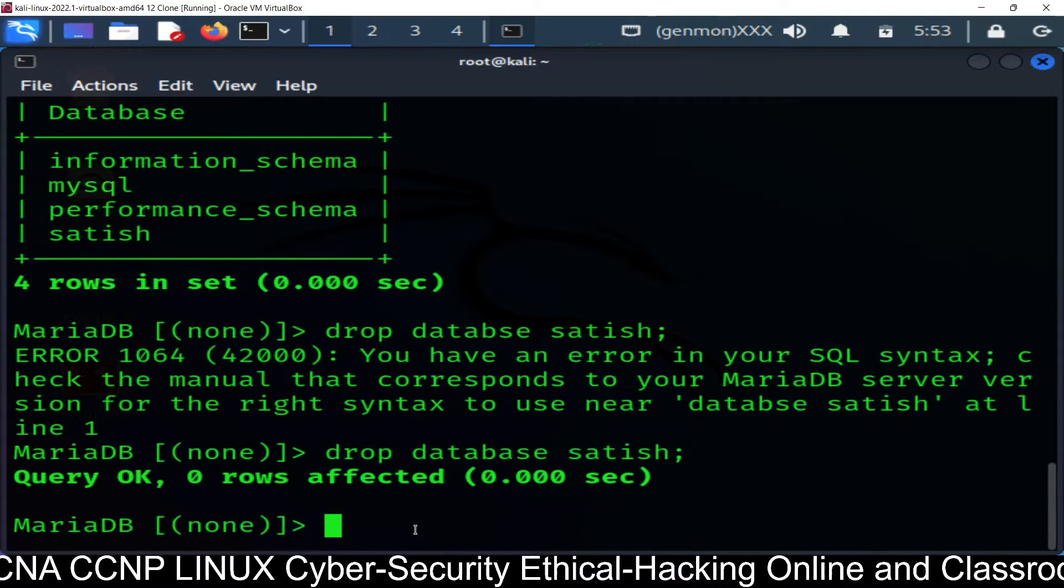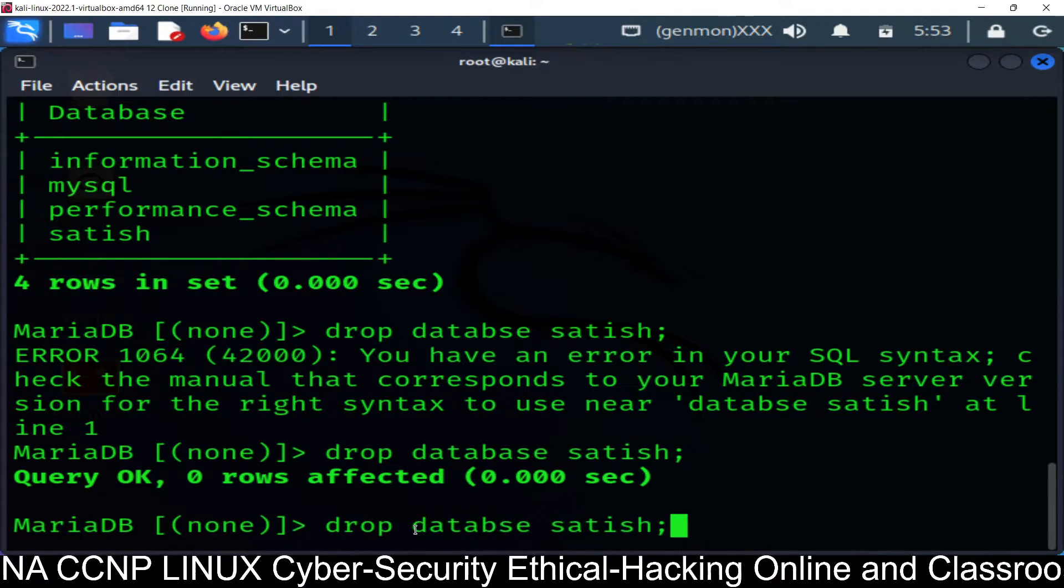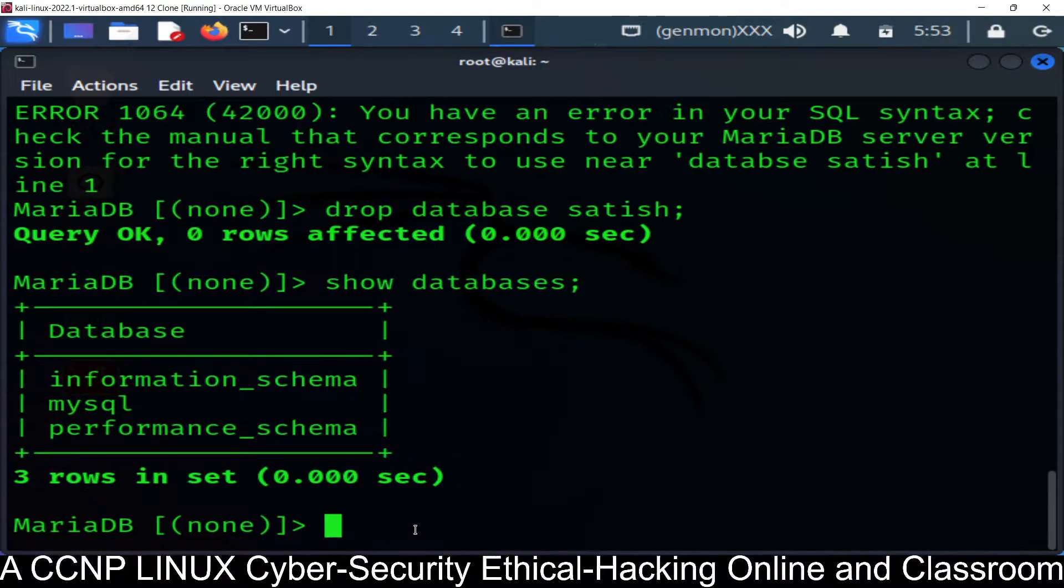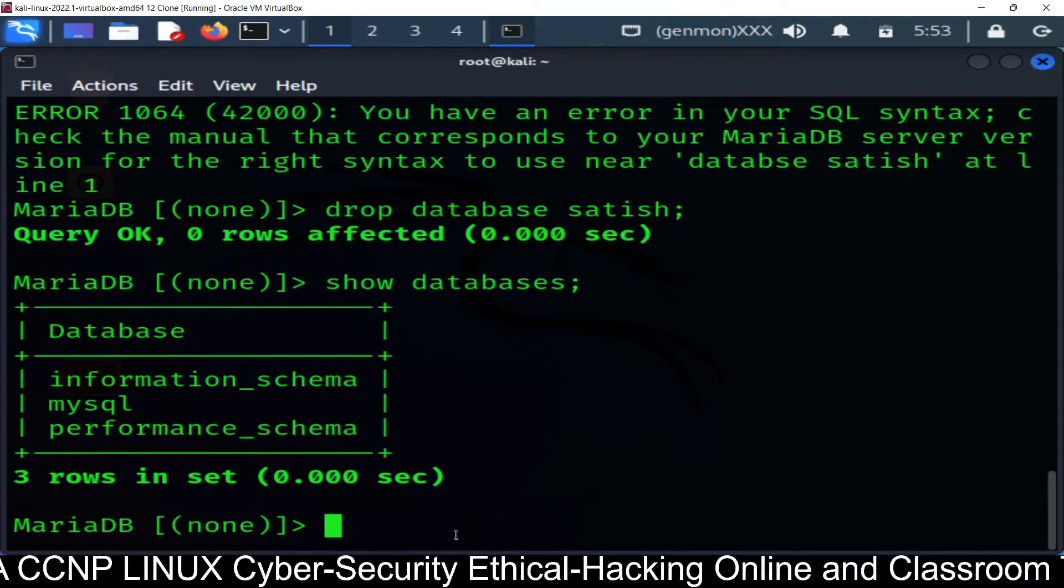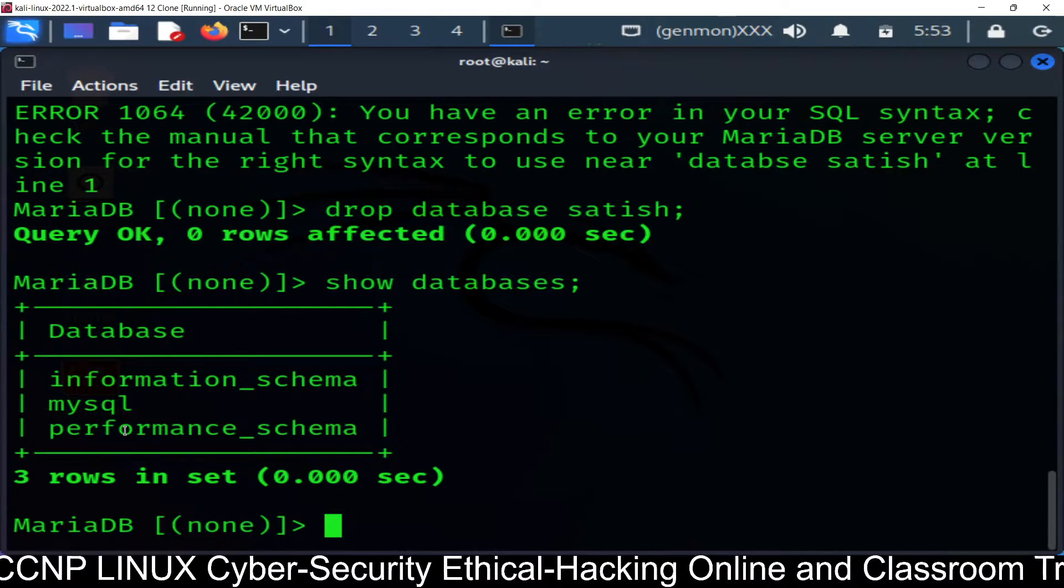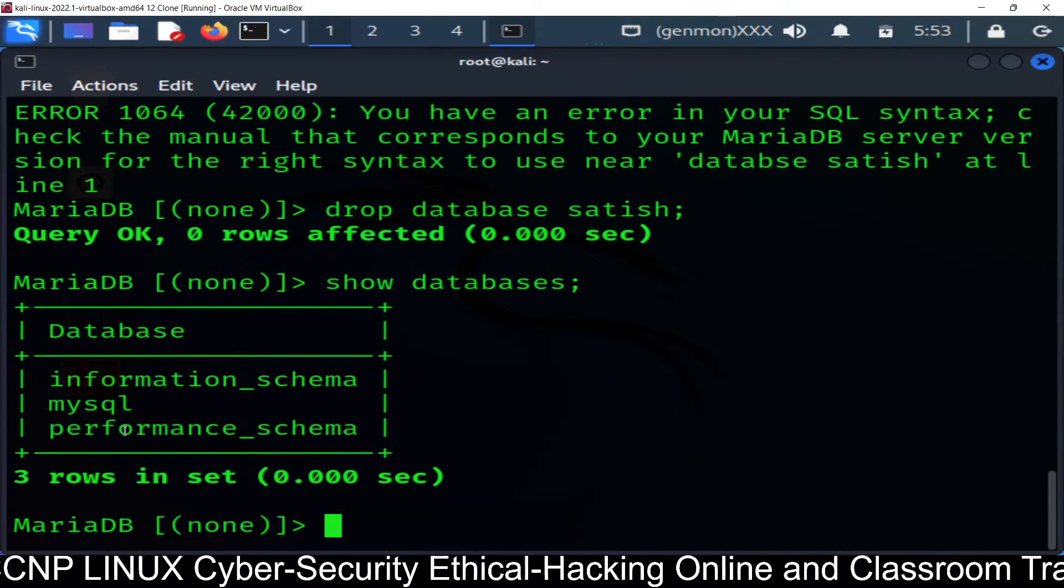And that database has been deleted. How you can check? Run show databases command again, and you can see satish has been deleted from the database.